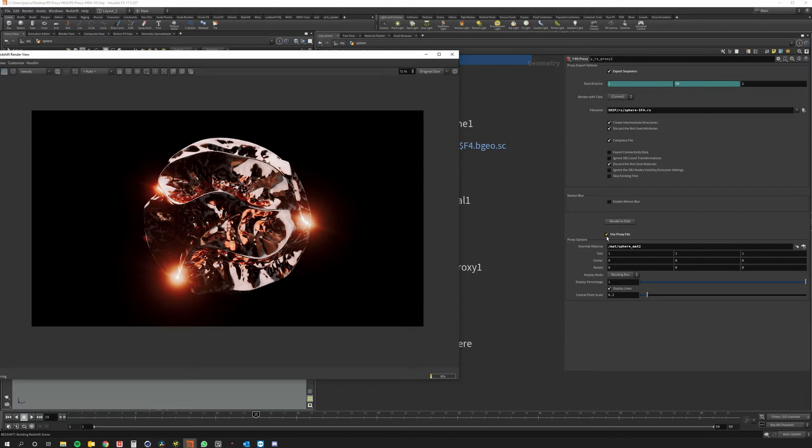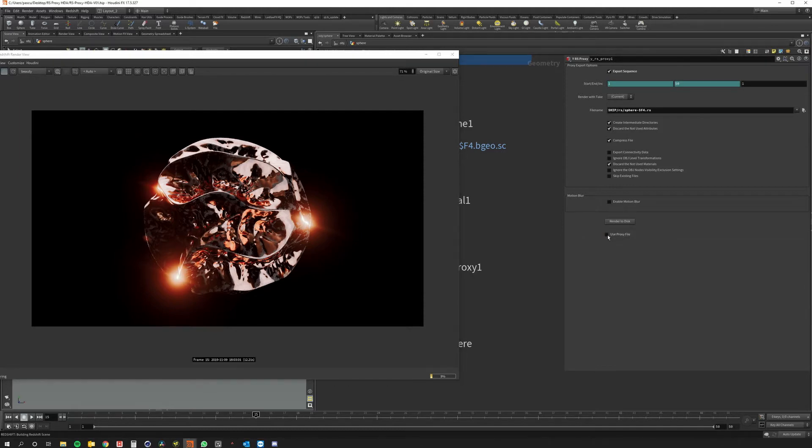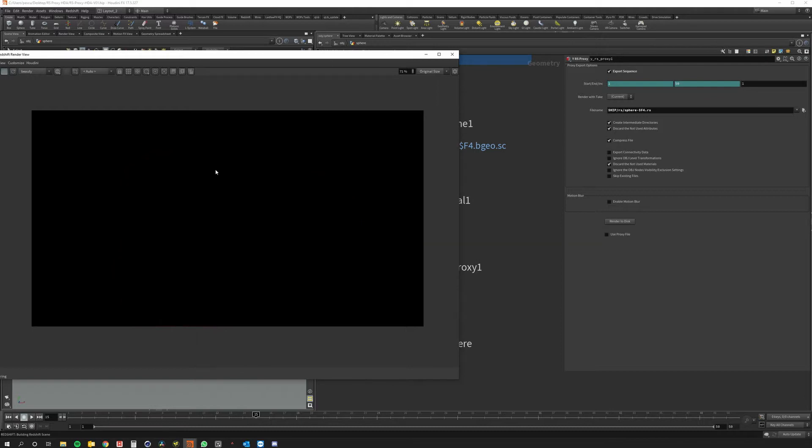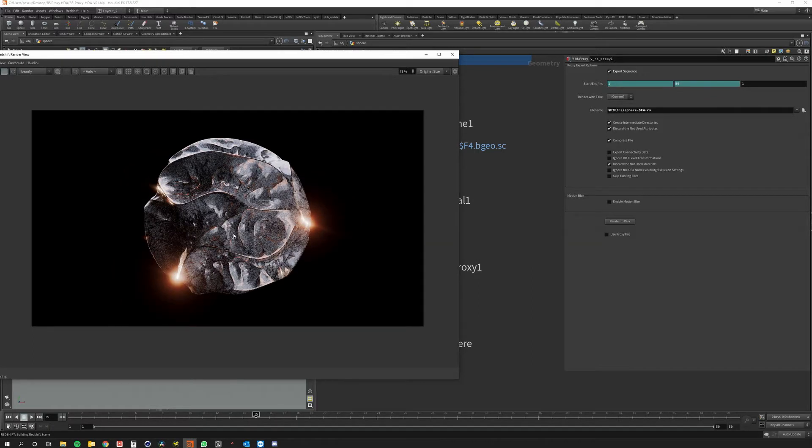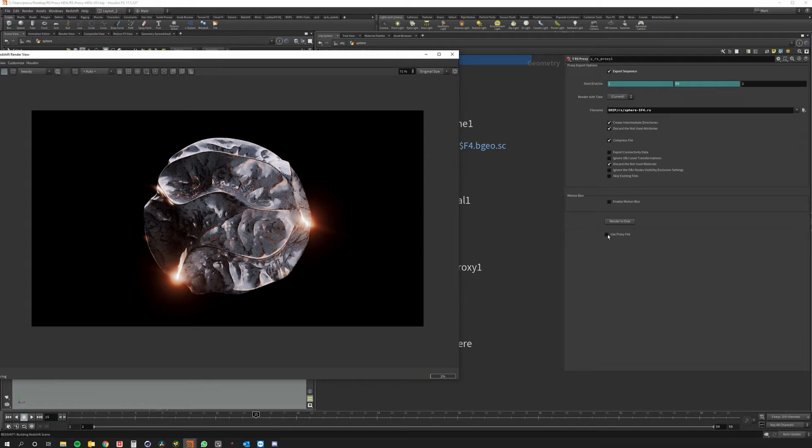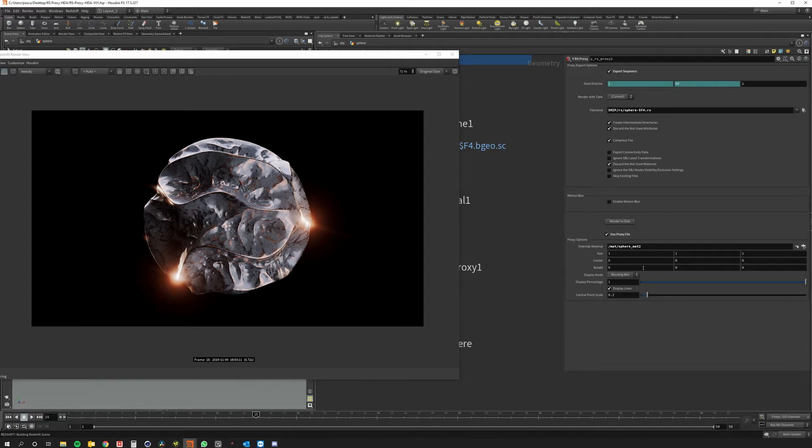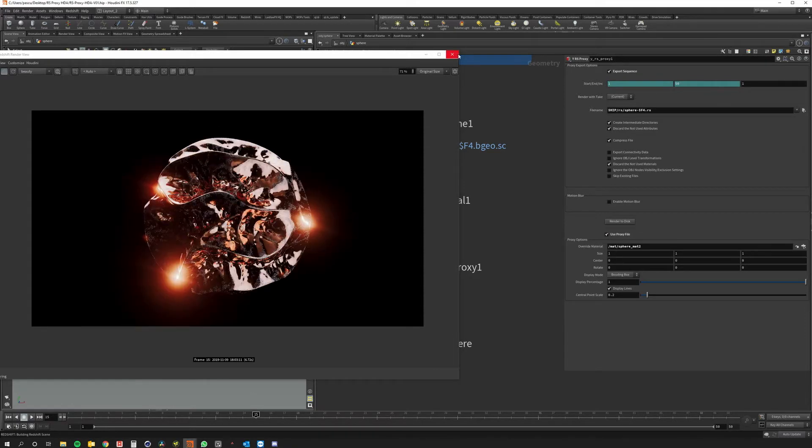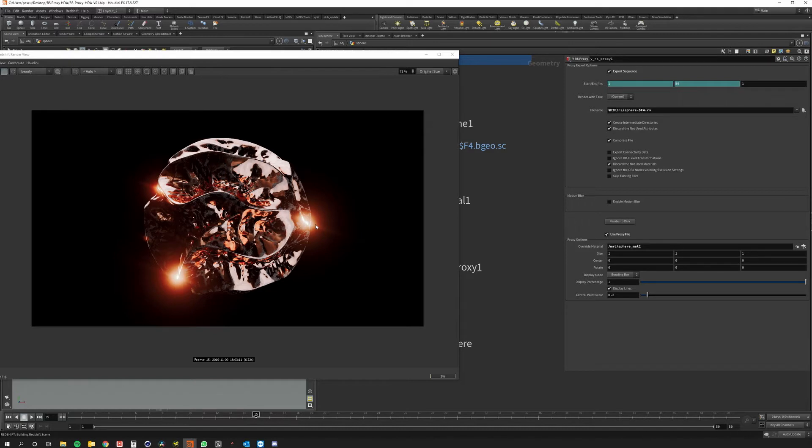If I don't want to use the proxy file I just need to take this box and maybe reload the viewport again. So now we see the original geometry. Okay so right now we are using the proxy file.